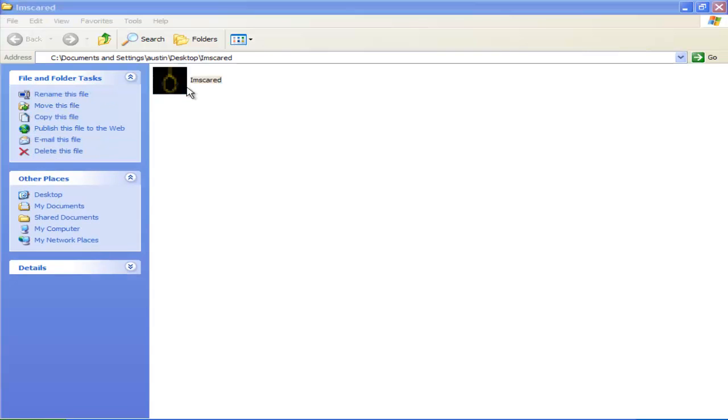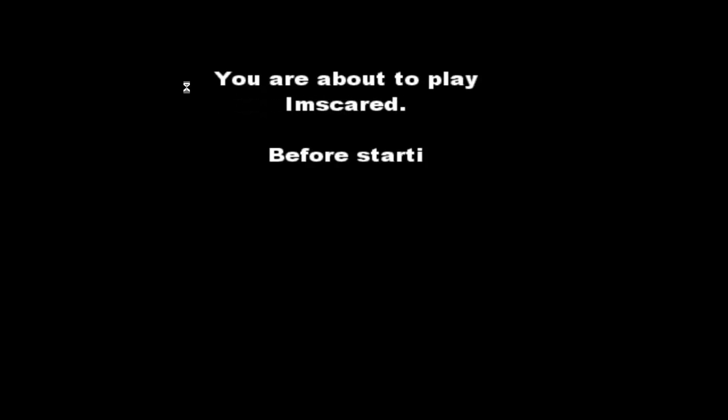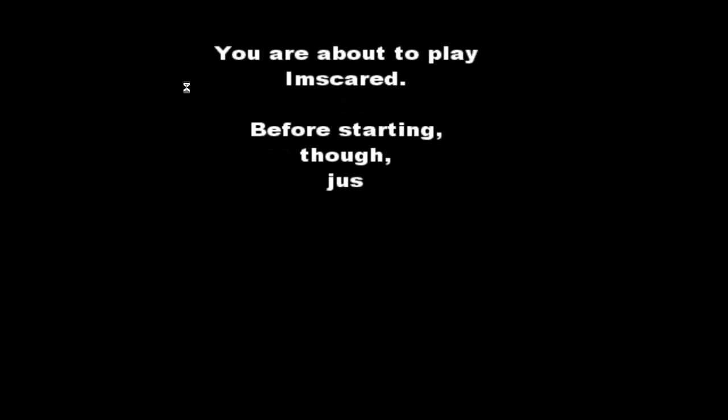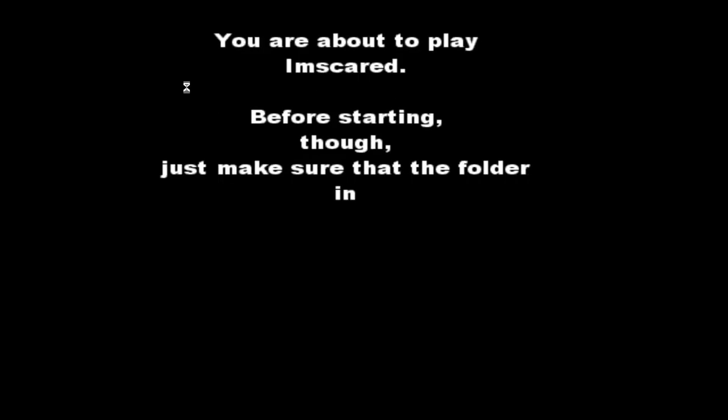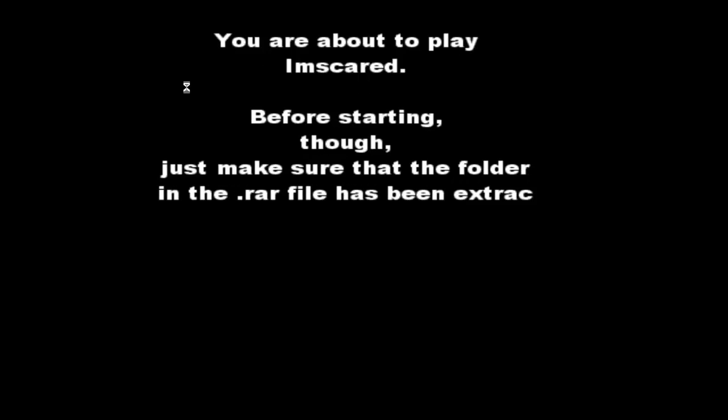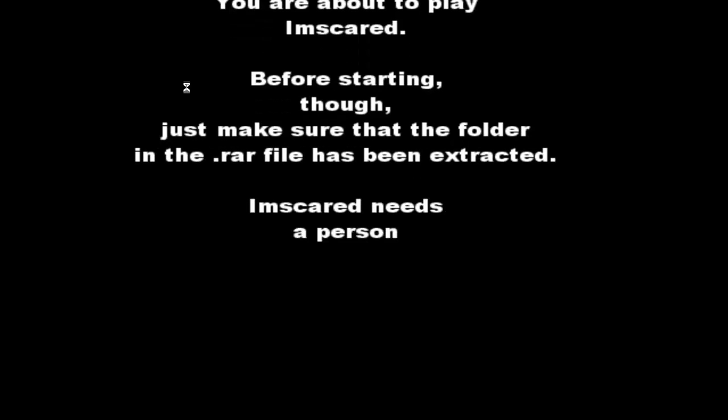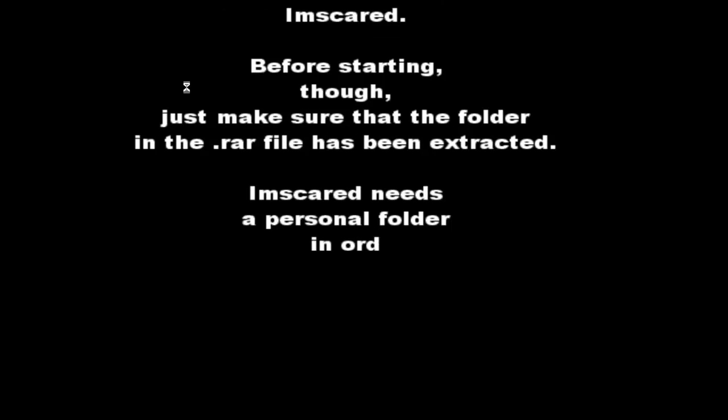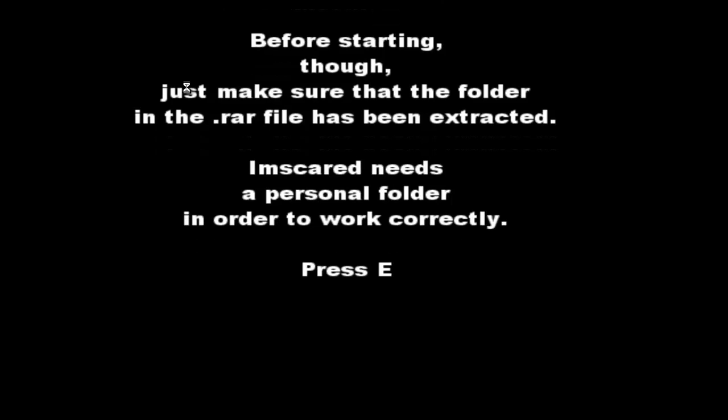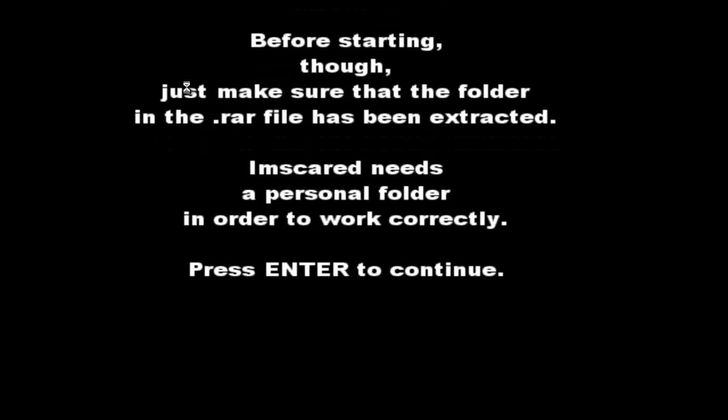I'm going to click on it. Okay. We're about to play I Am Scared. Before starting, though, just make sure that the folder in the raw file has been extracted. Yes, I Am Scared needs a personal folder in order to work correctly. Press Enter to continue. Enter.